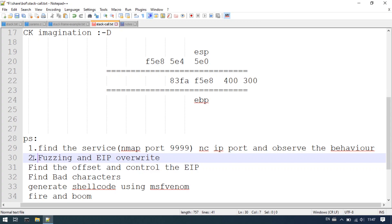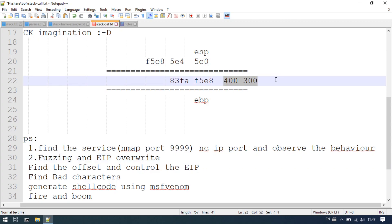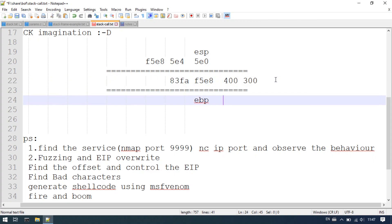Fuzzing — this was covered in a previous video. We need to explain the stack setup and predict the behavior. We need to exploit the character buffer. That is the character data type — a simple C character array, and the size is 100 bytes.